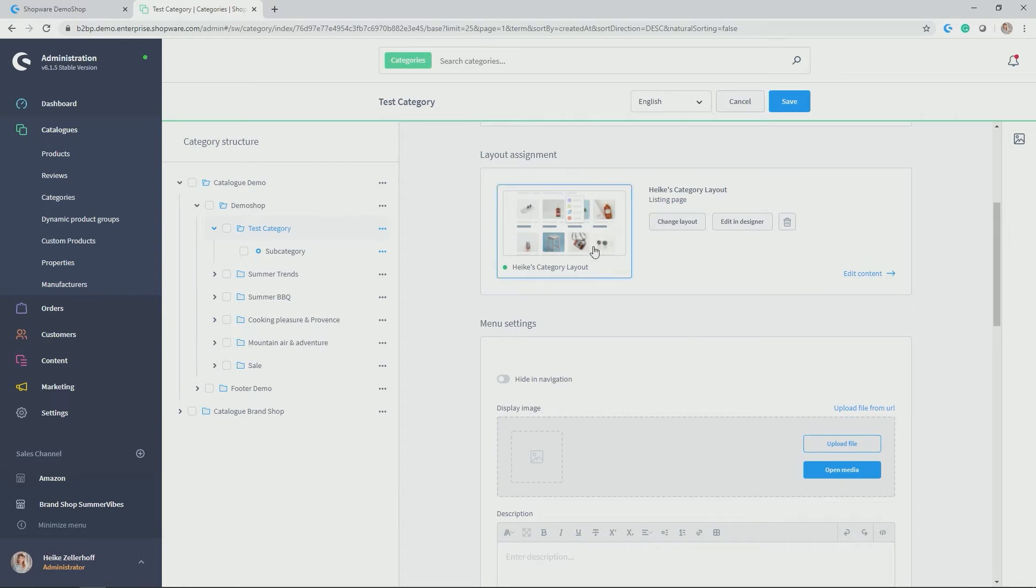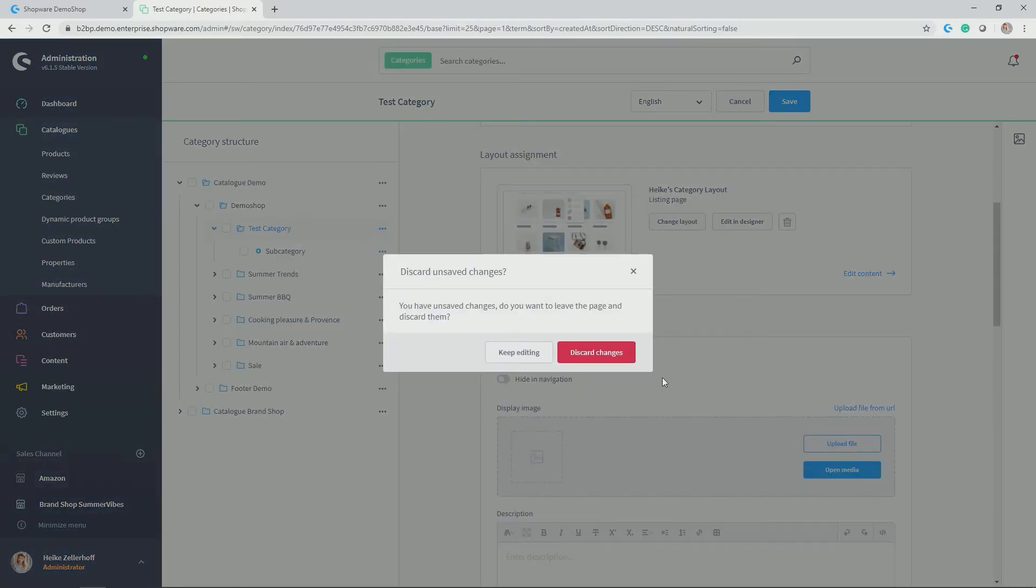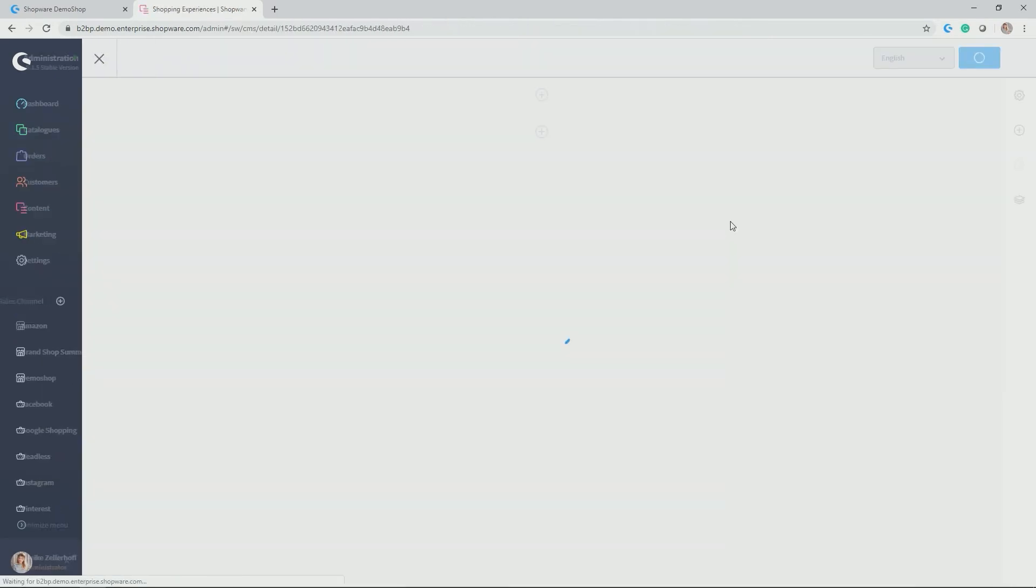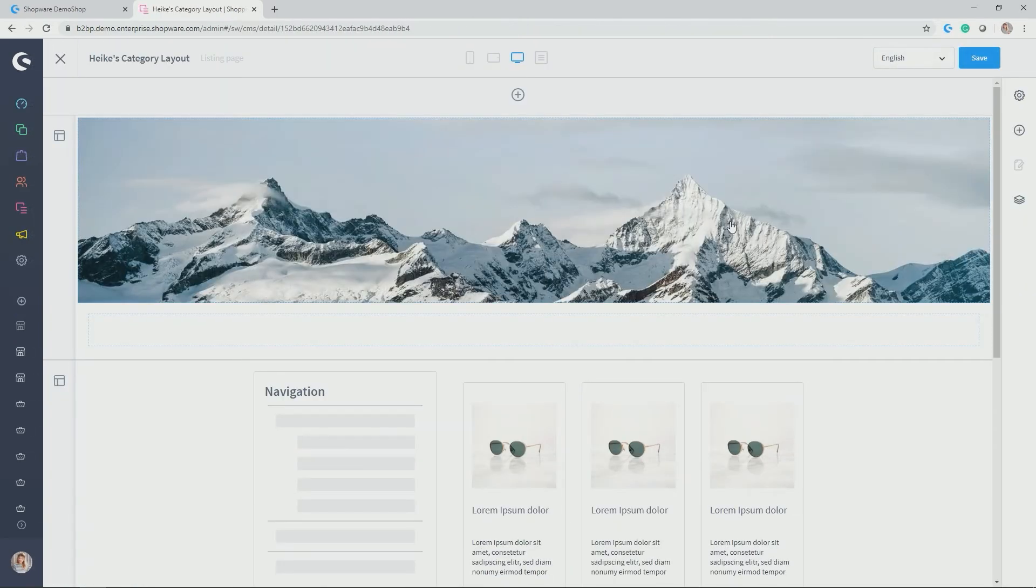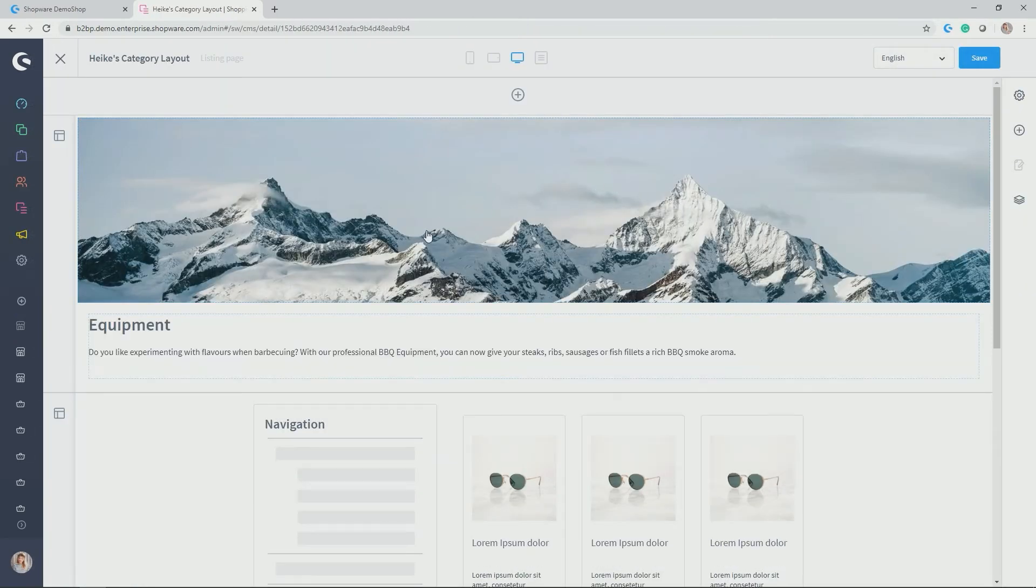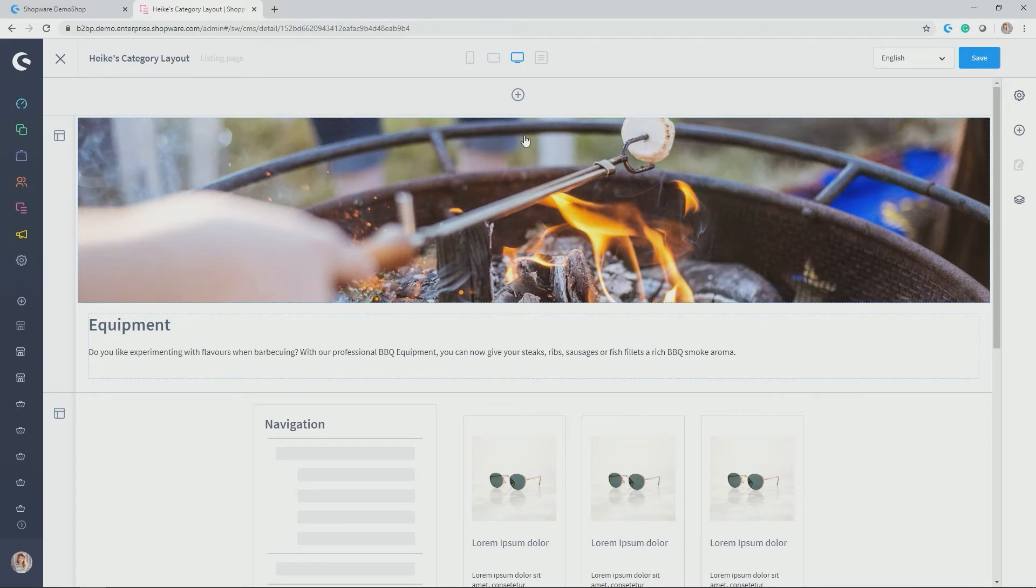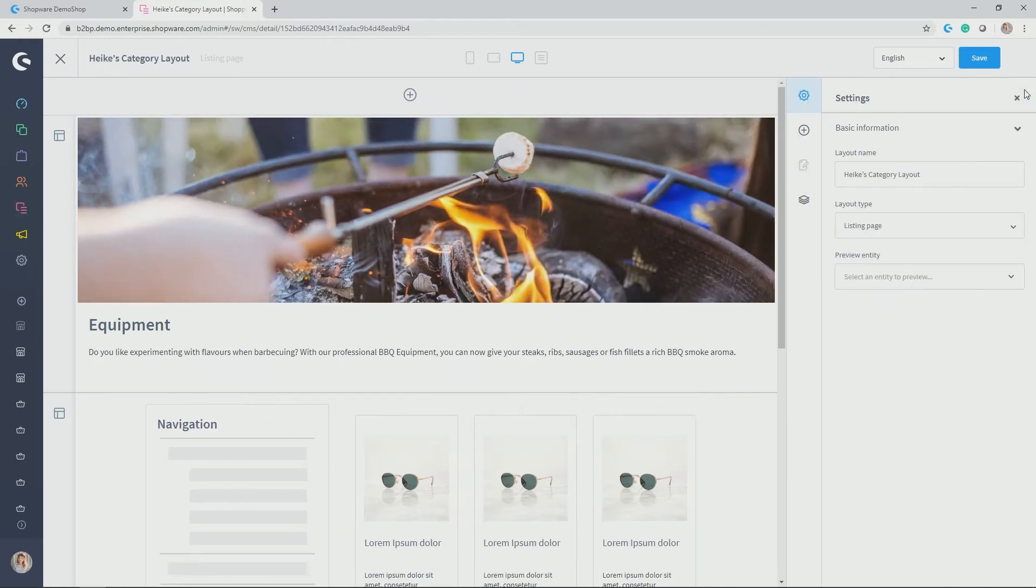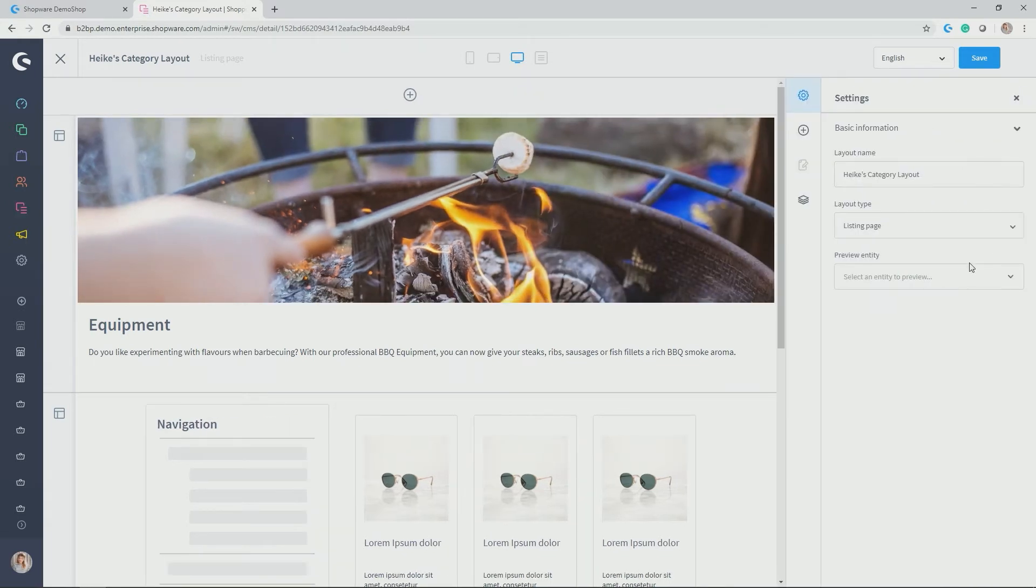I will show you a bit how this looks like. So if you click now after allocating it onto edit in designer, you will get to our CMS, the shopping experiences, which I briefly introduced in the introductory video about the administration. Yes, I want to save it first, of course.